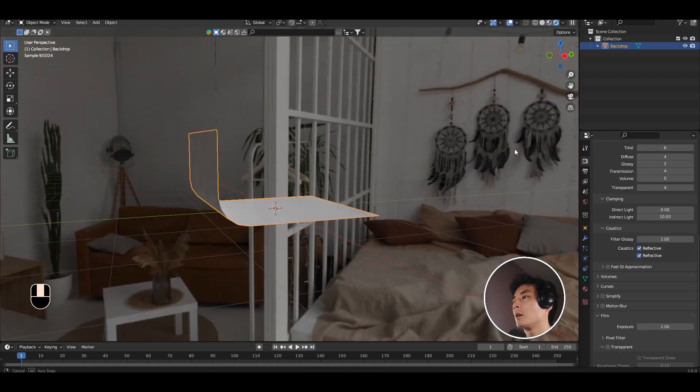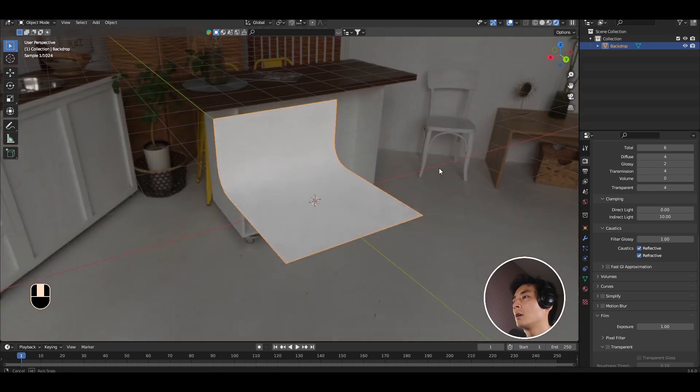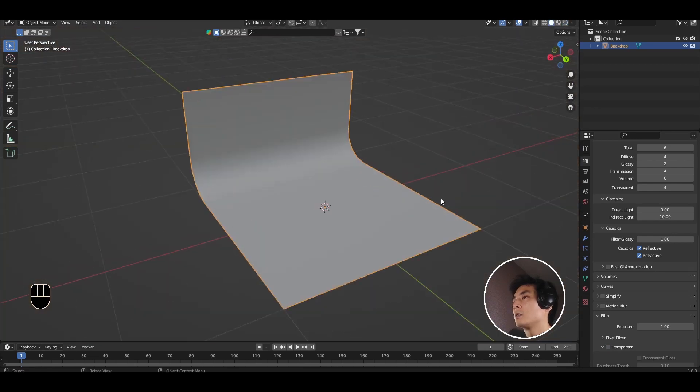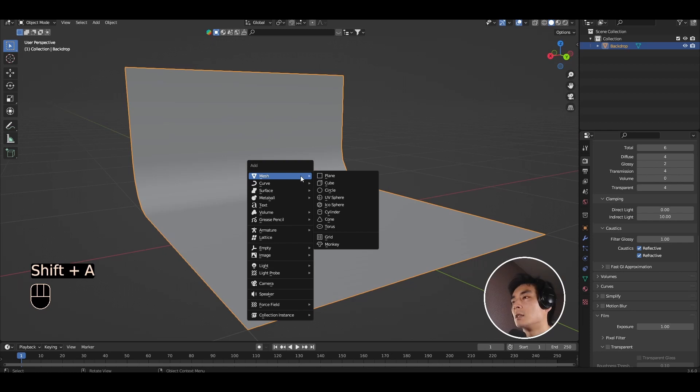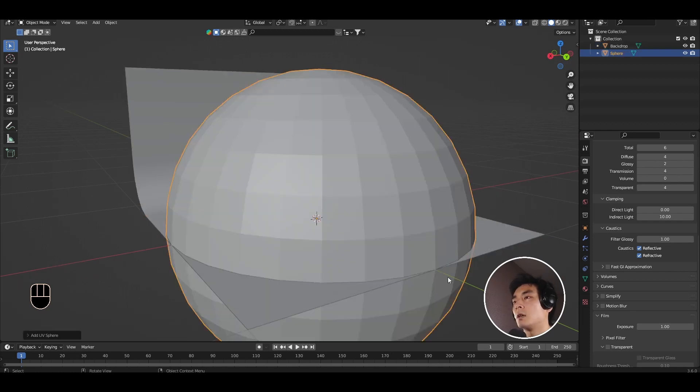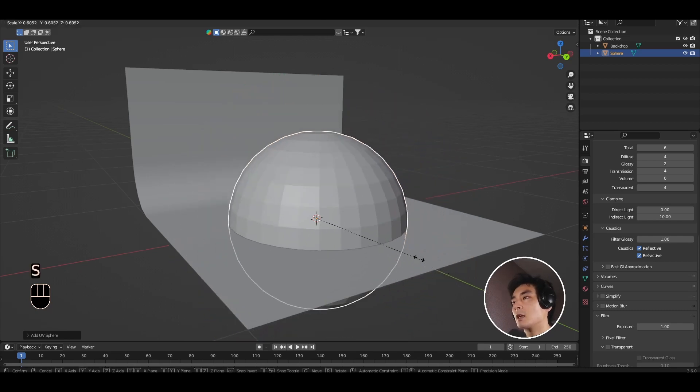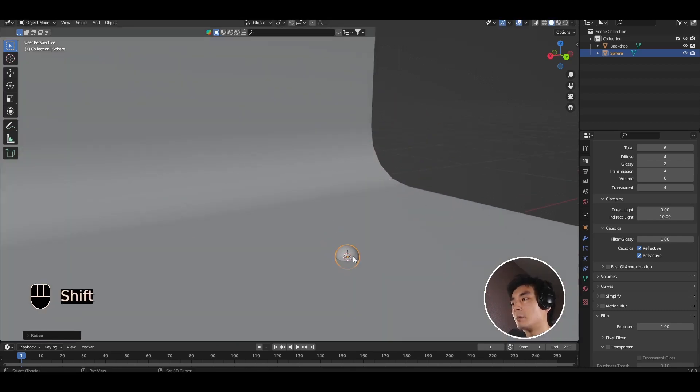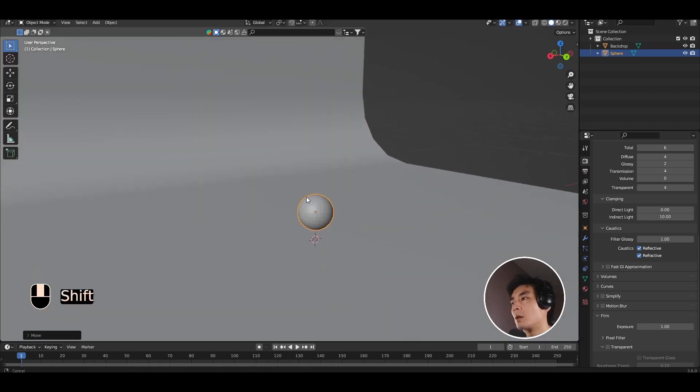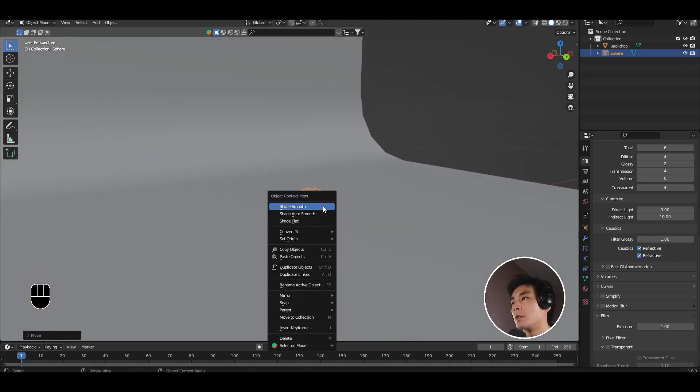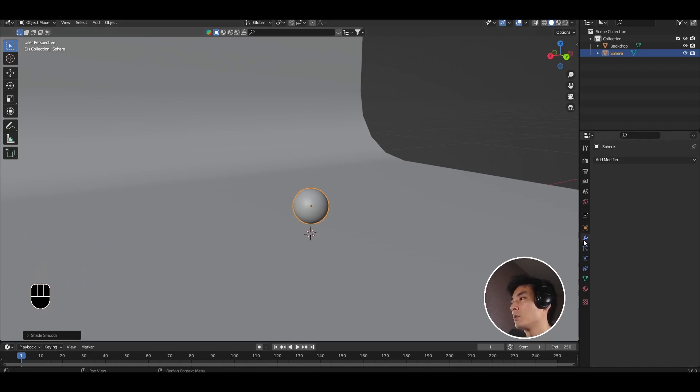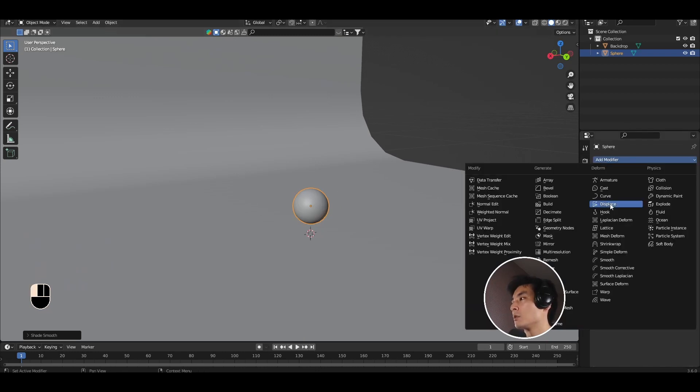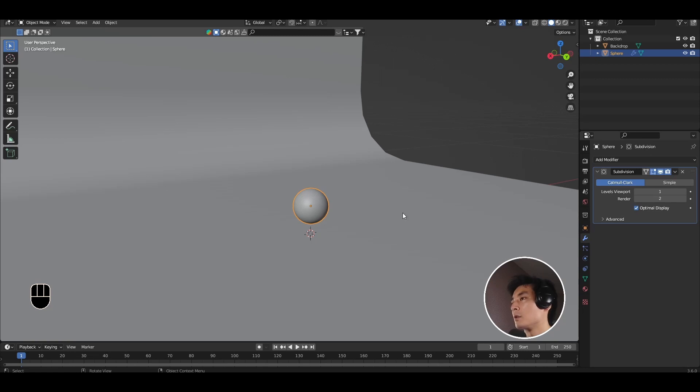So to get started we're going to add our nanoparticle and a mirror. Let's start with the nanoparticle. Shift A and add a UV sphere. Let's scale it down to something more reasonable. Right click shade smooth and if you want you can also apply a subdivision surface modifier.